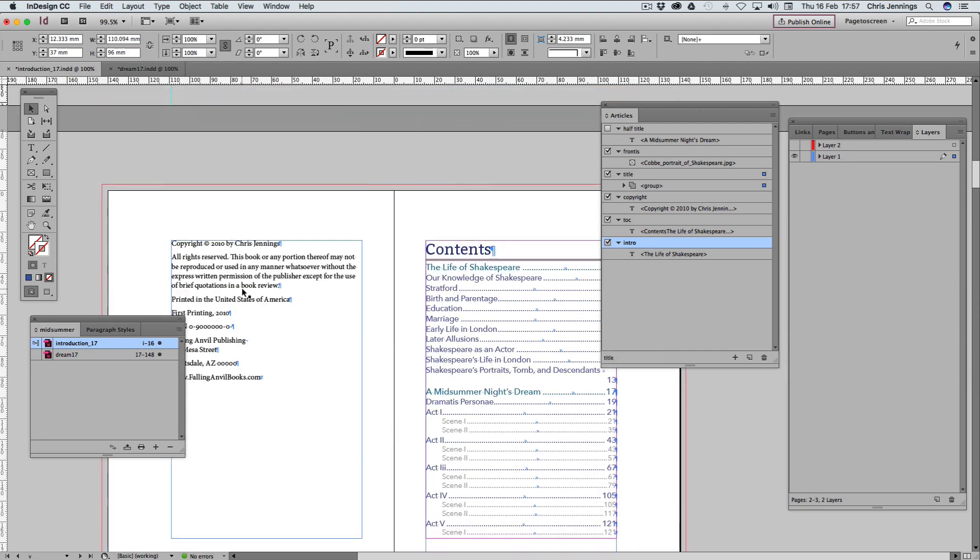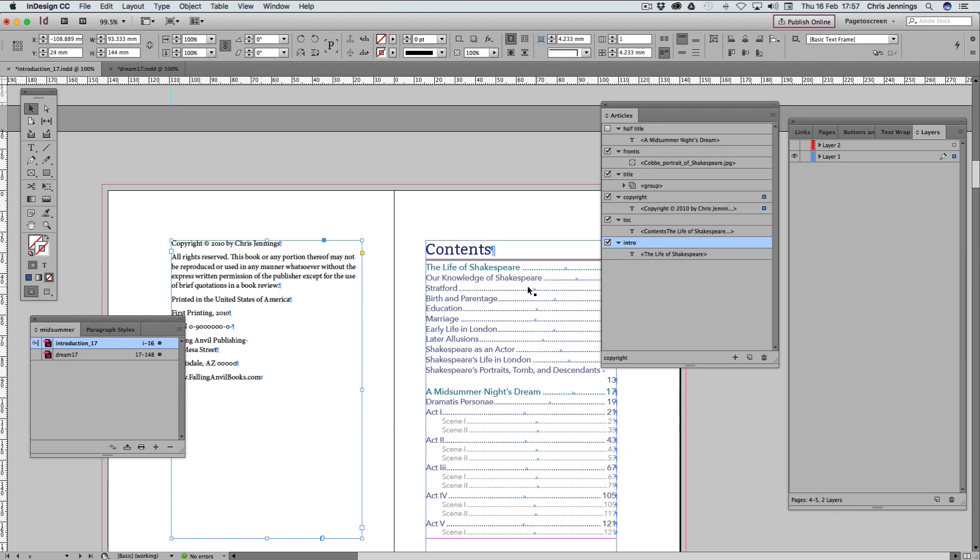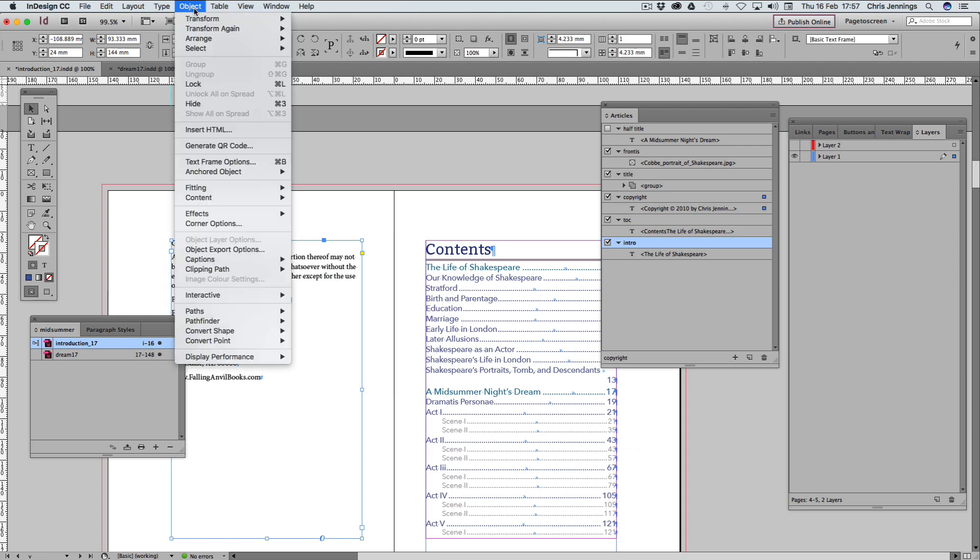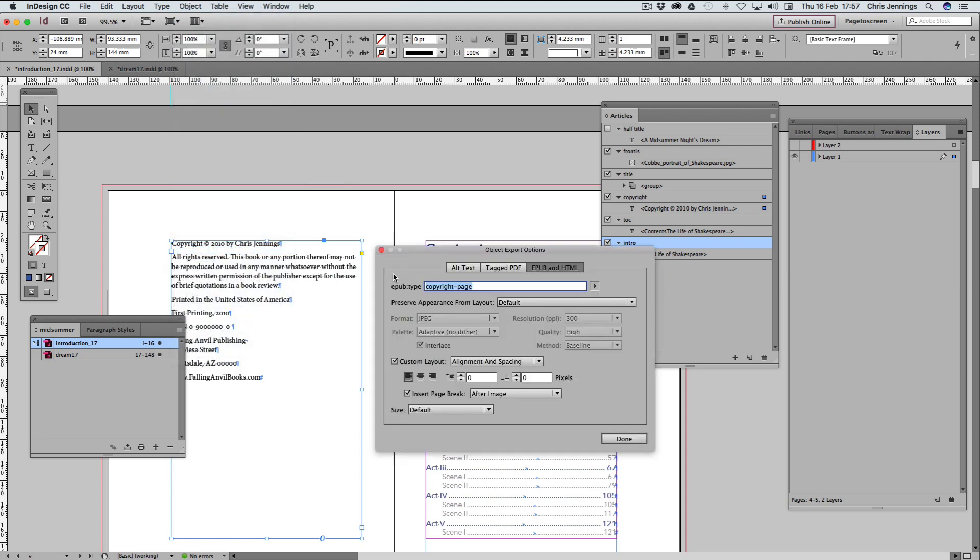Don't forget we've inserted one page break after the frontispiece so we don't need one before. The next point is that the copyright page, we don't want the copyright page to interfere with the table of contents. So once again, we're going to go to our Object Export Options. This is already done as a copyright page. I've previously done it. So copyright page EPUB type. This time we're not changing it to a graphic. We are left aligning it. And this time we're putting a page break after the image, it says, but it's just after the object.